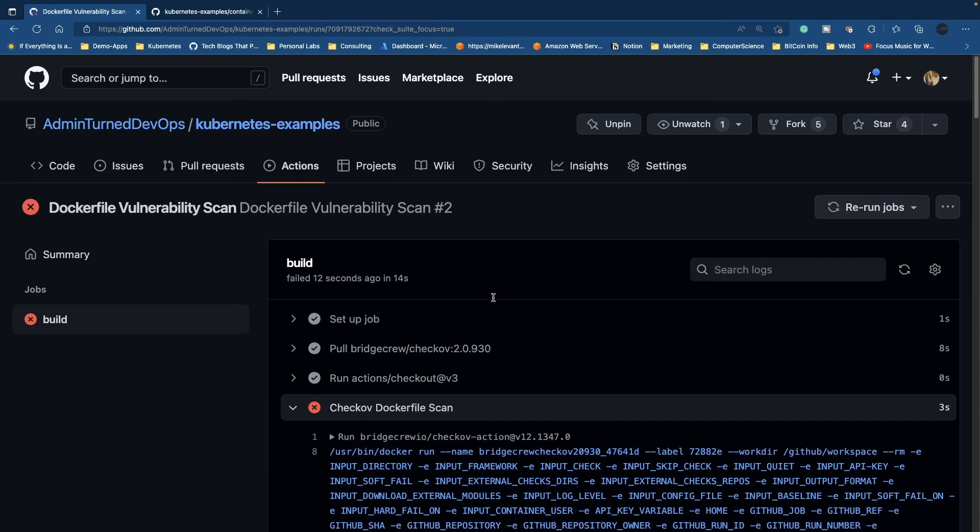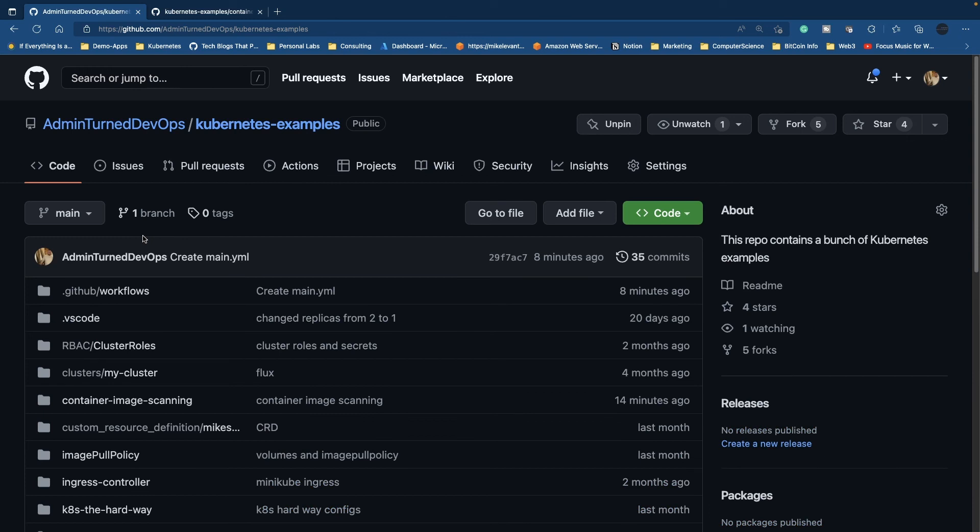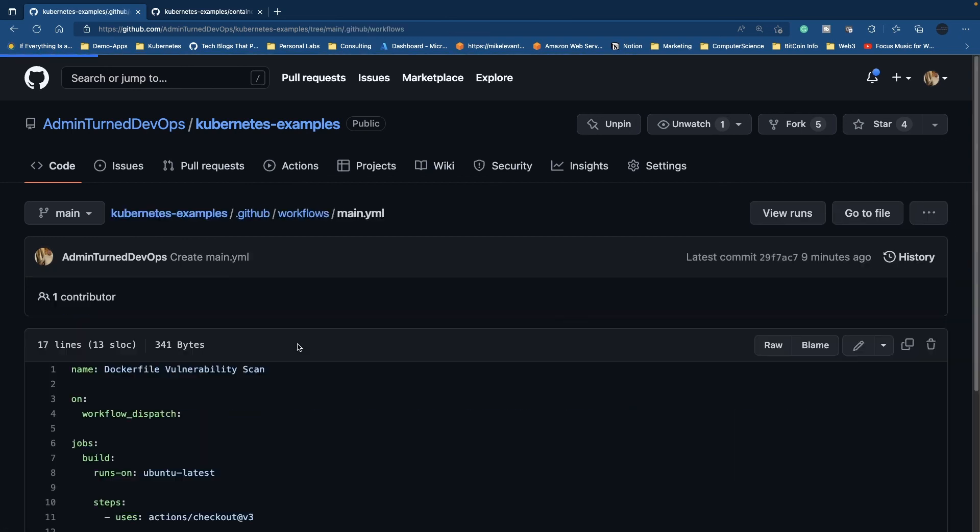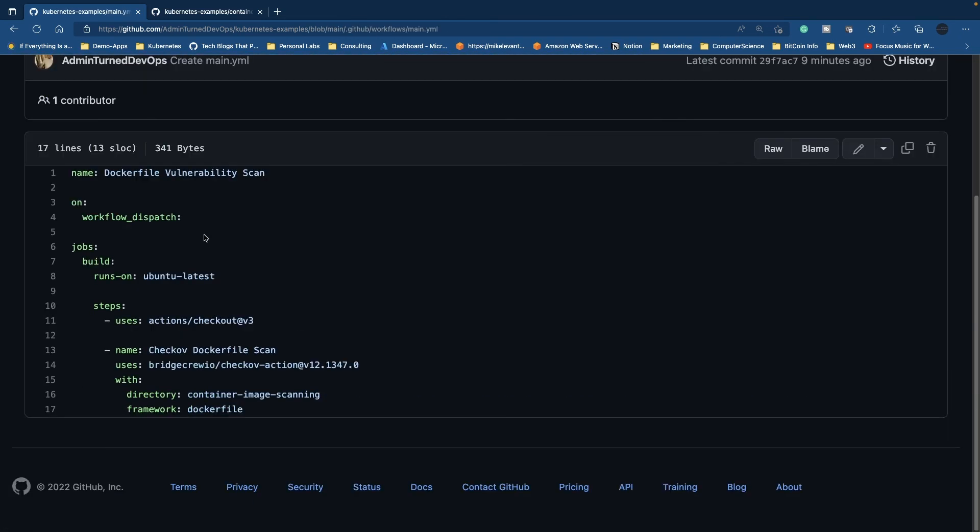If we go back to the workflow here, this is a great starting point. After this, you can have another step to build that Dockerfile and turn it into a container image, but only if this step passes. If the vulnerability step passes, if it doesn't, the container image won't build.